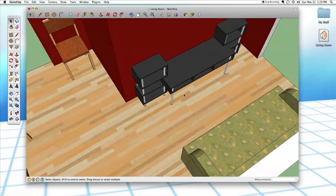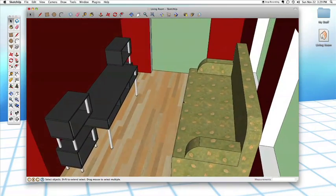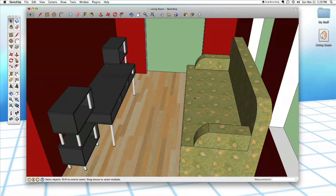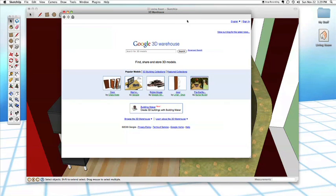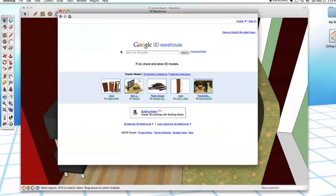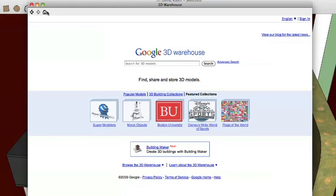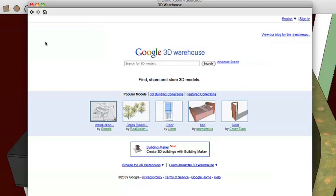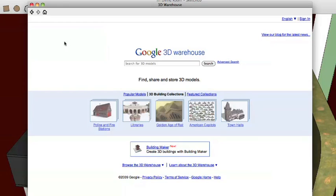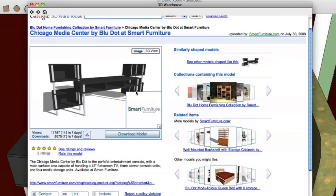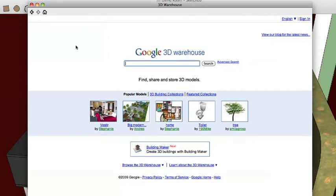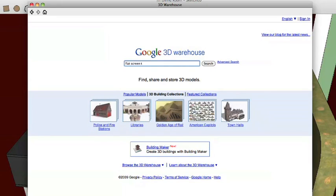The media center is just missing a TV. So we can pop right back into the 3D Warehouse and get a TV. If we click the Get Models button, it does the same thing and takes us right back to the home page. The 3D Warehouse acts very much like a web browser — you have a home button, and also forward and back buttons that remember where you were. We can click the back button to go right back to that media center model, but in this case I want to start a new search, so I'll click the home button and search for a flat screen TV.